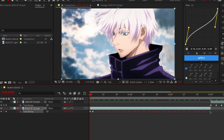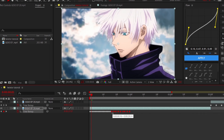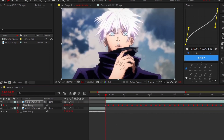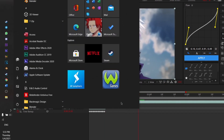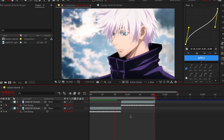After that, select all your keyframes and make them closer. Now you have constant moving clips that makes your Twixtor more smooth.